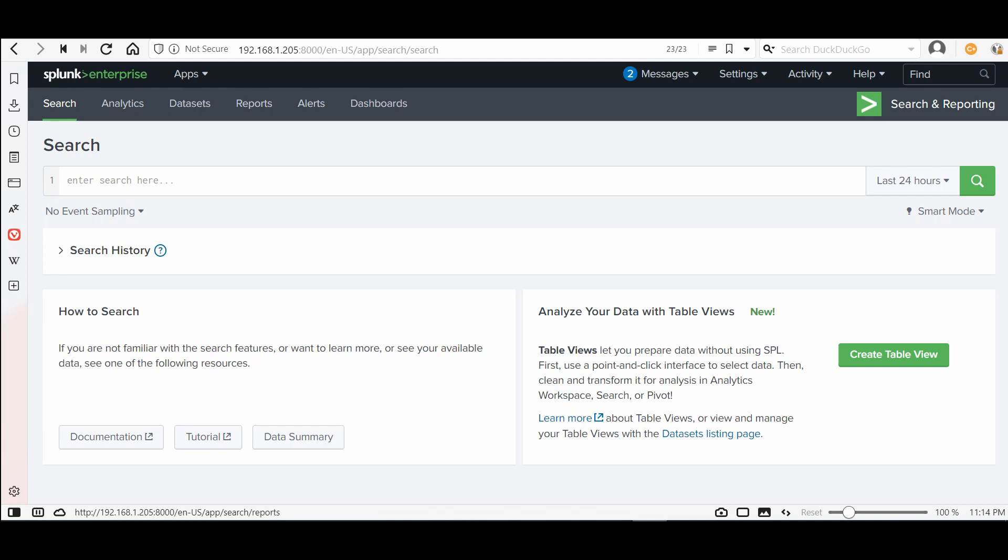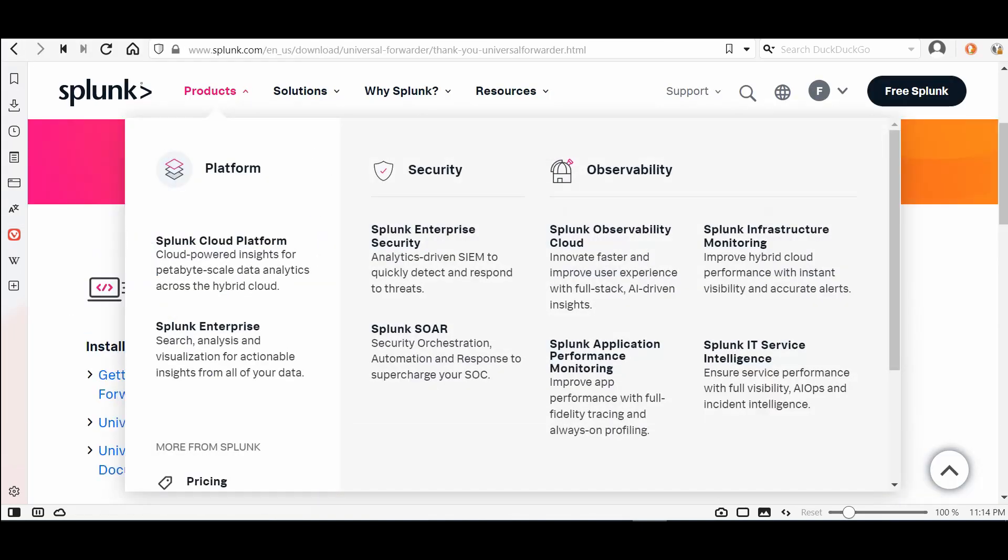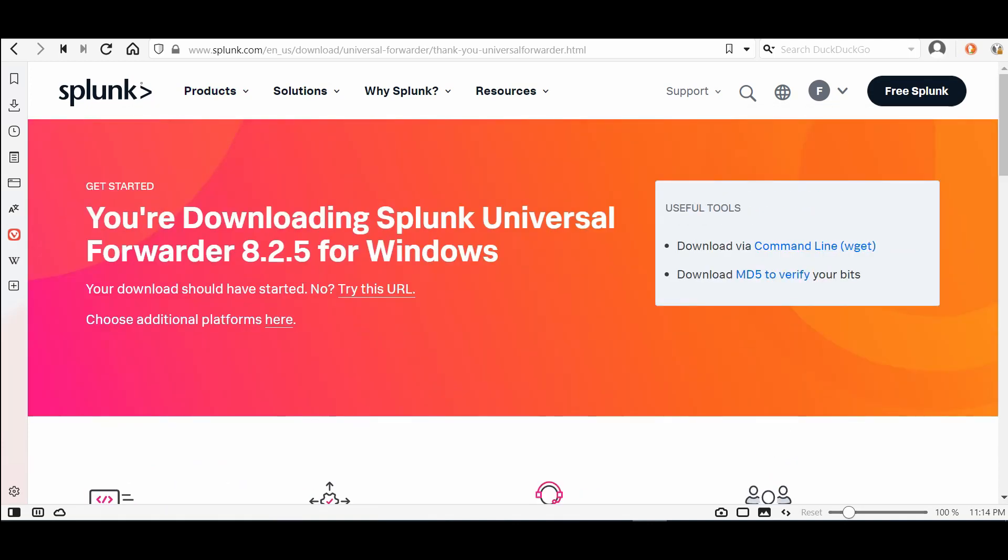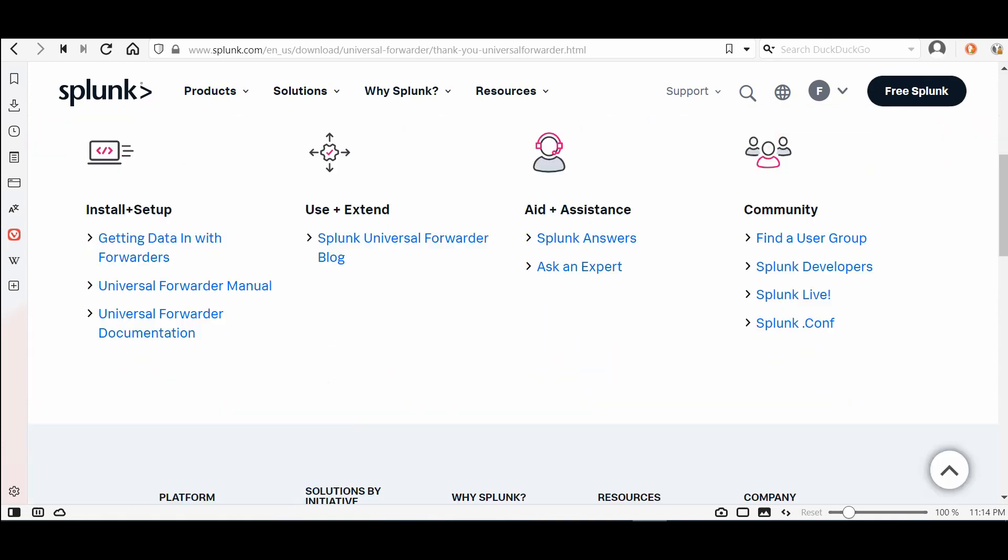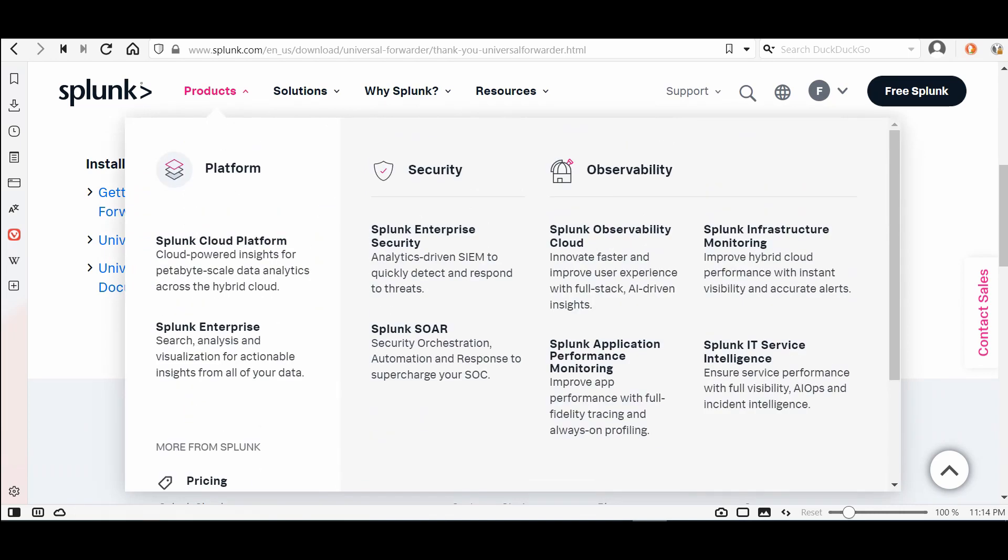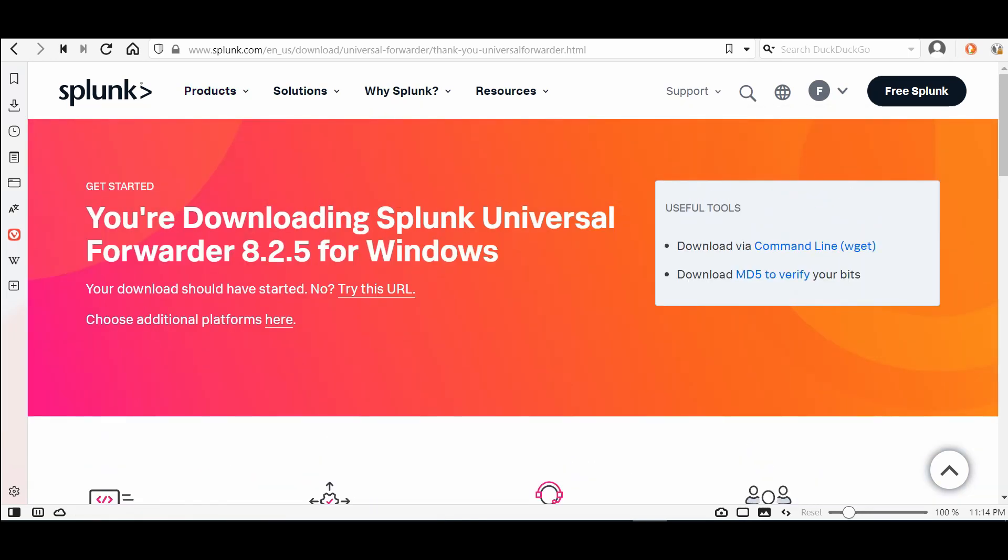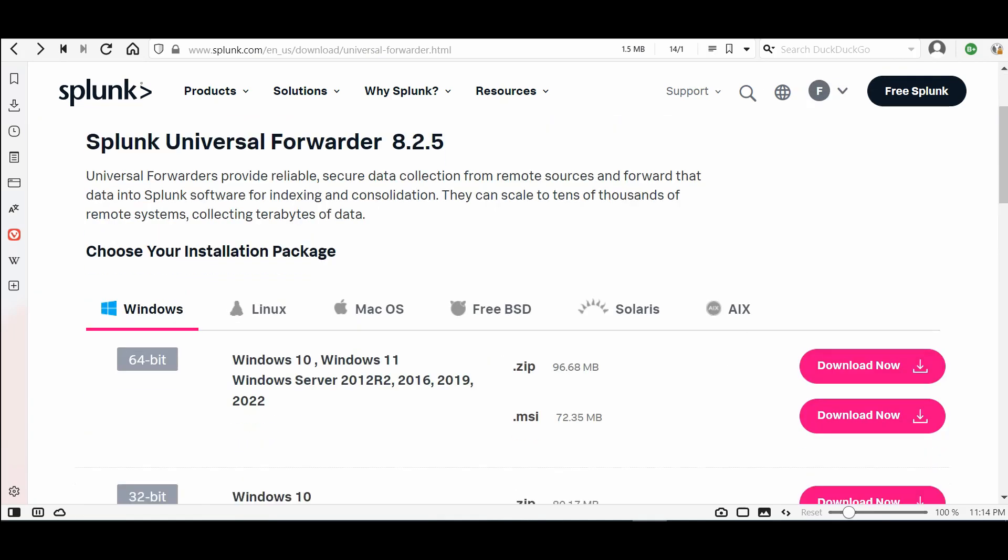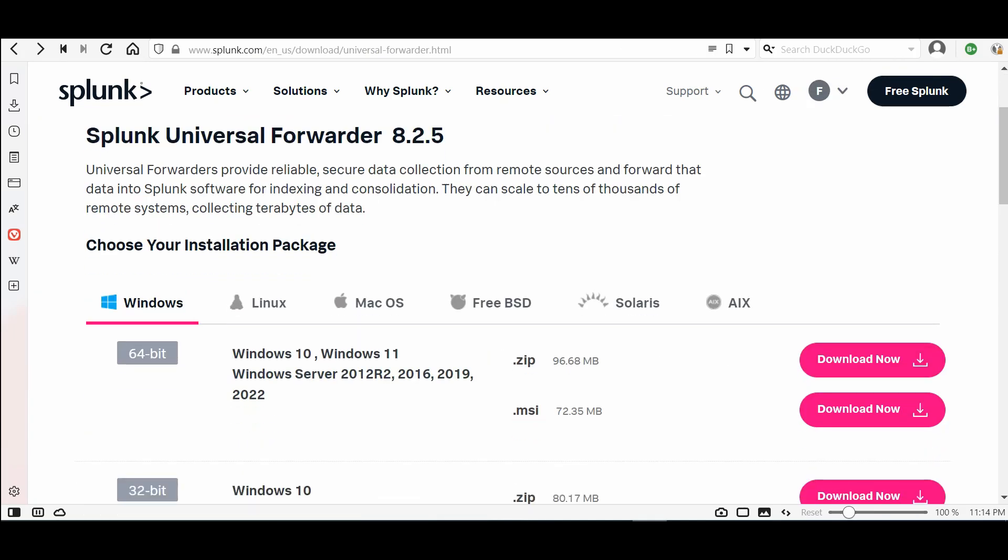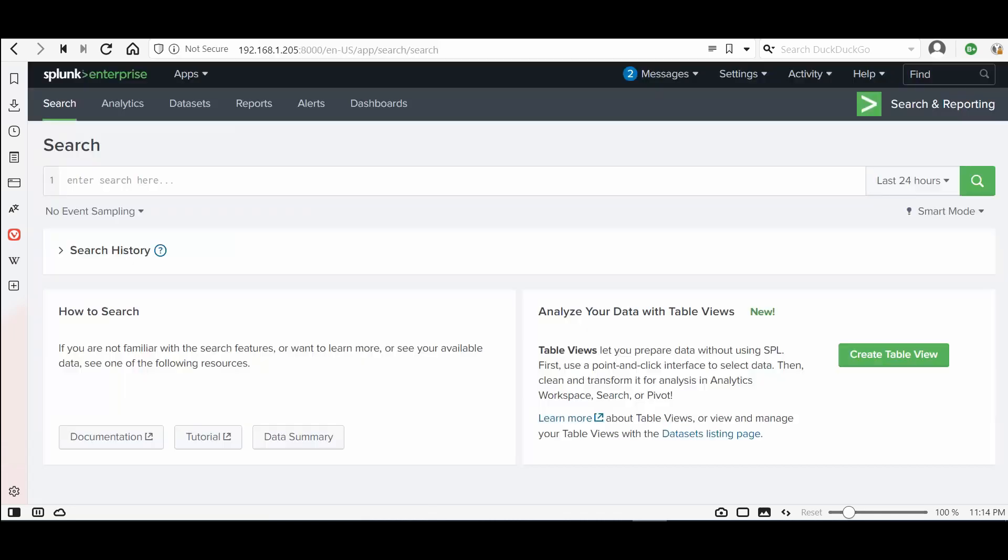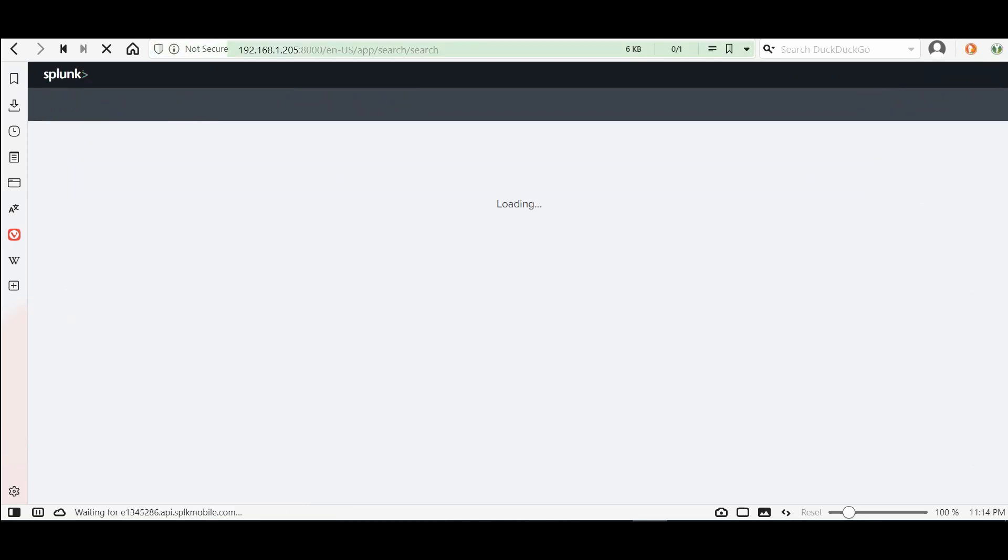I will show you again. Download Splunk Universal Forwarder, then the MSI package of course. I downloaded the MSI, then download the Windows add-on for Microsoft Windows. Install the add-on on Splunk.